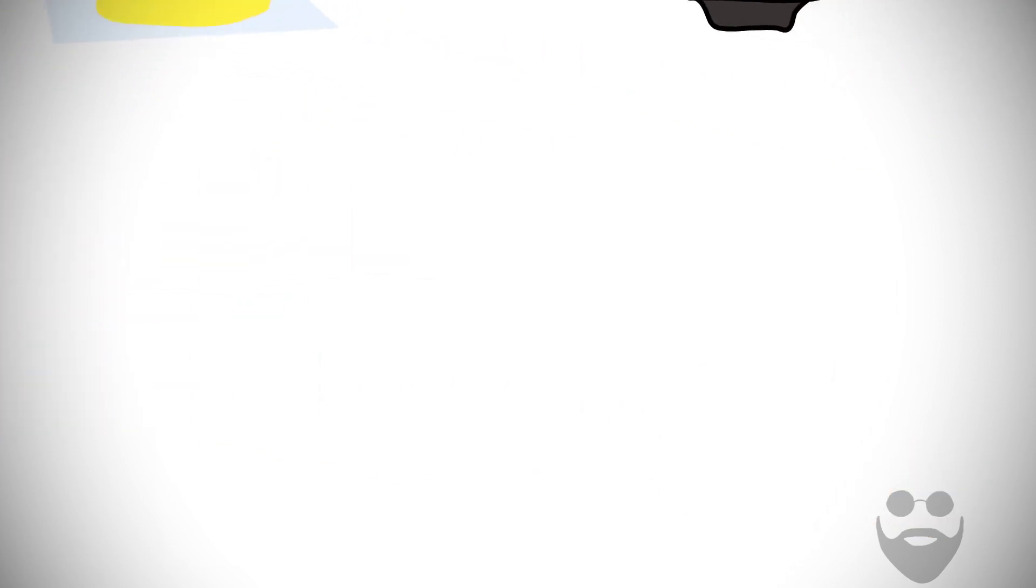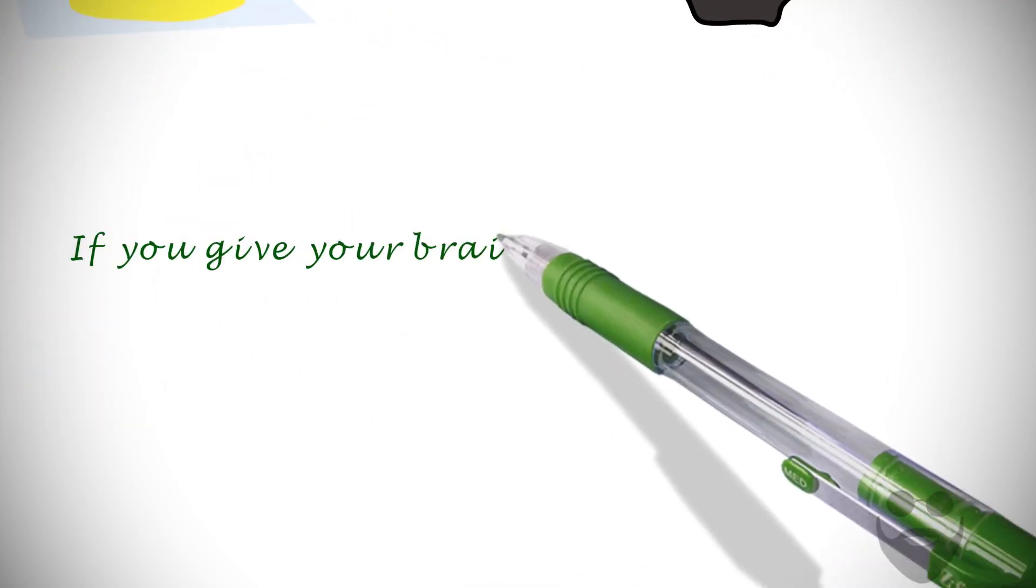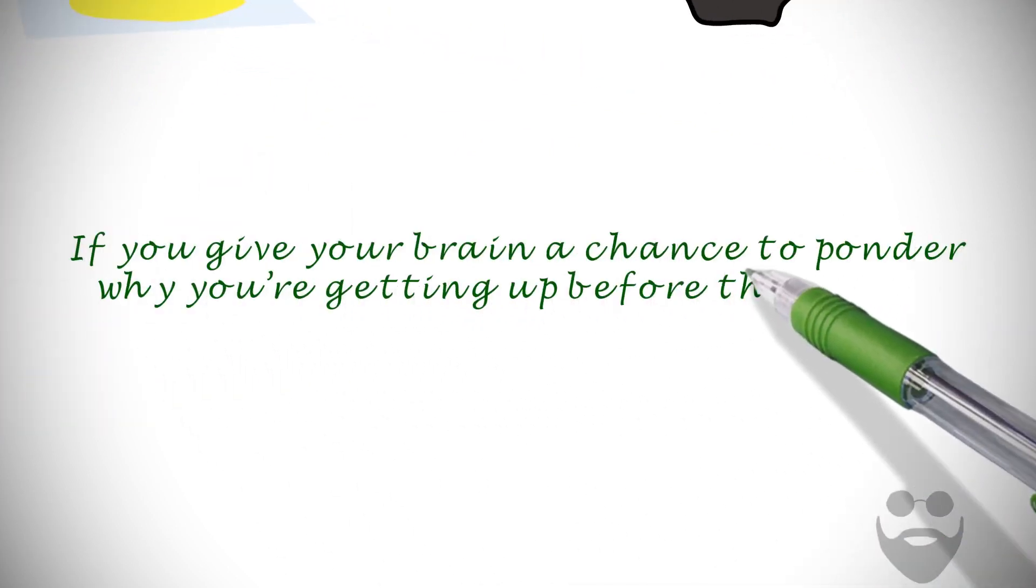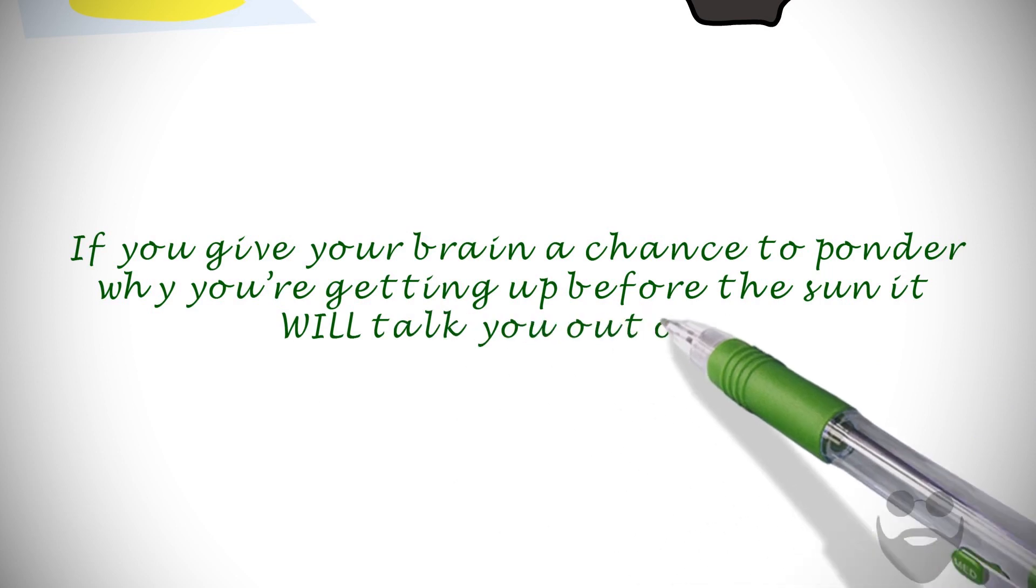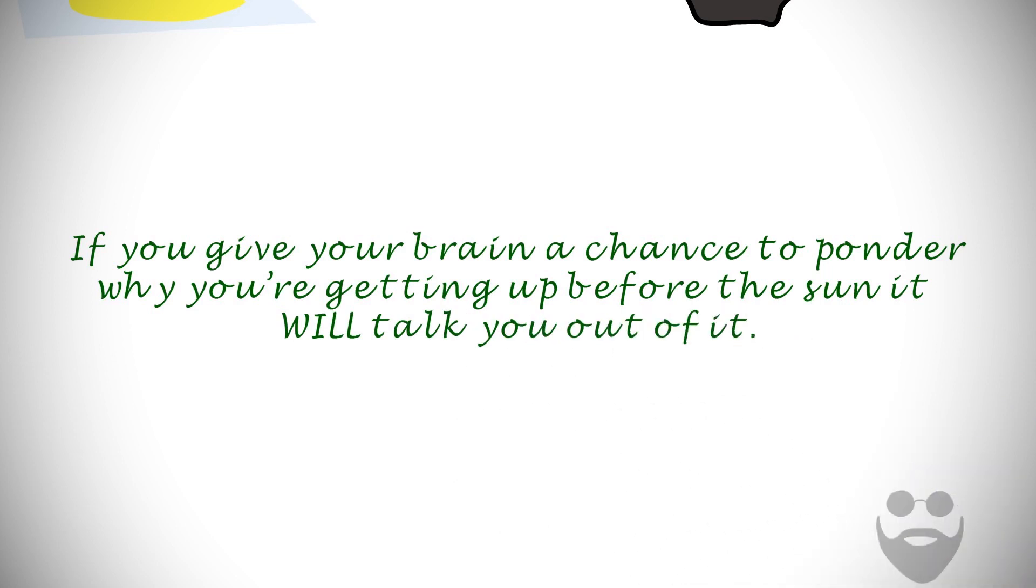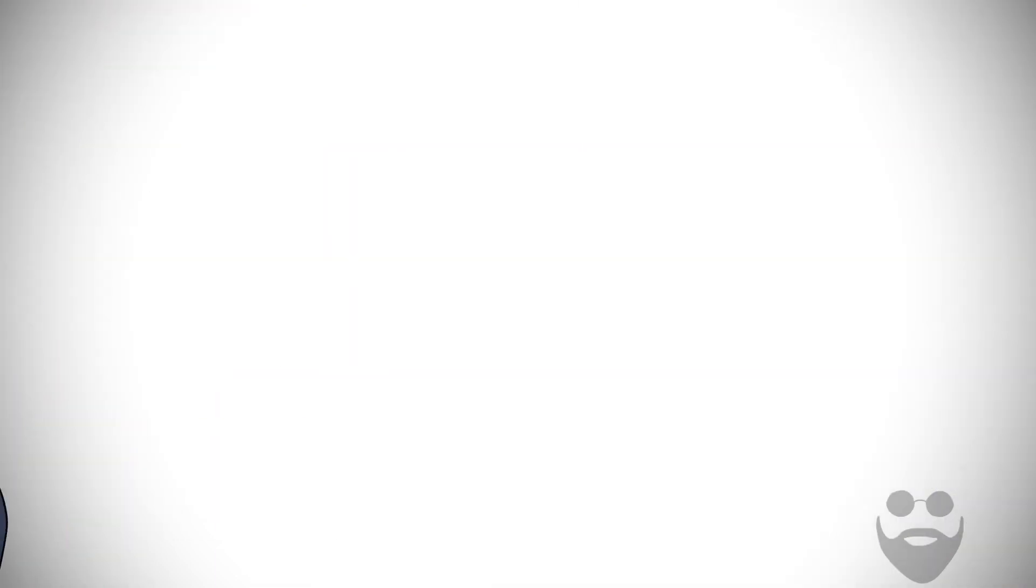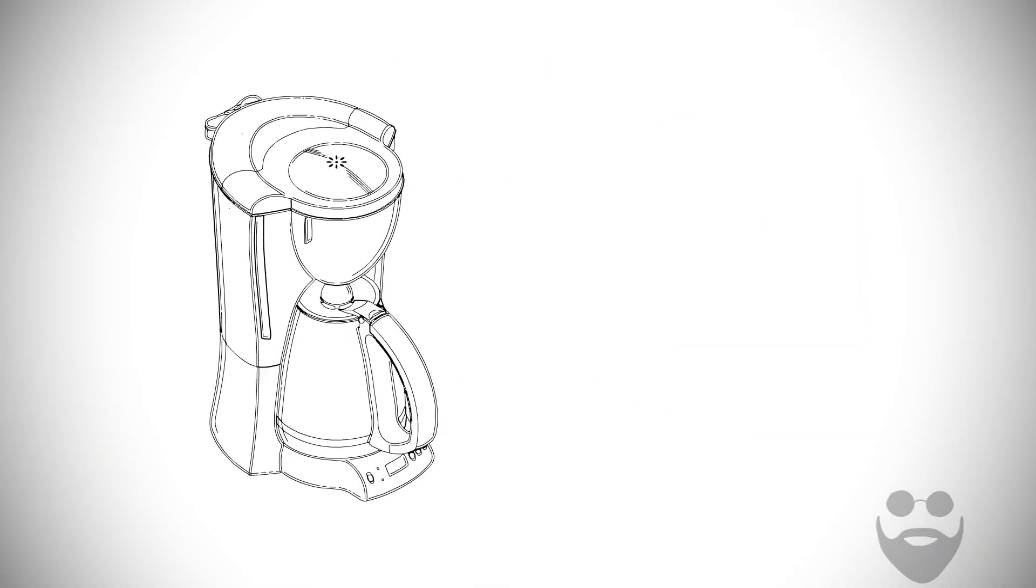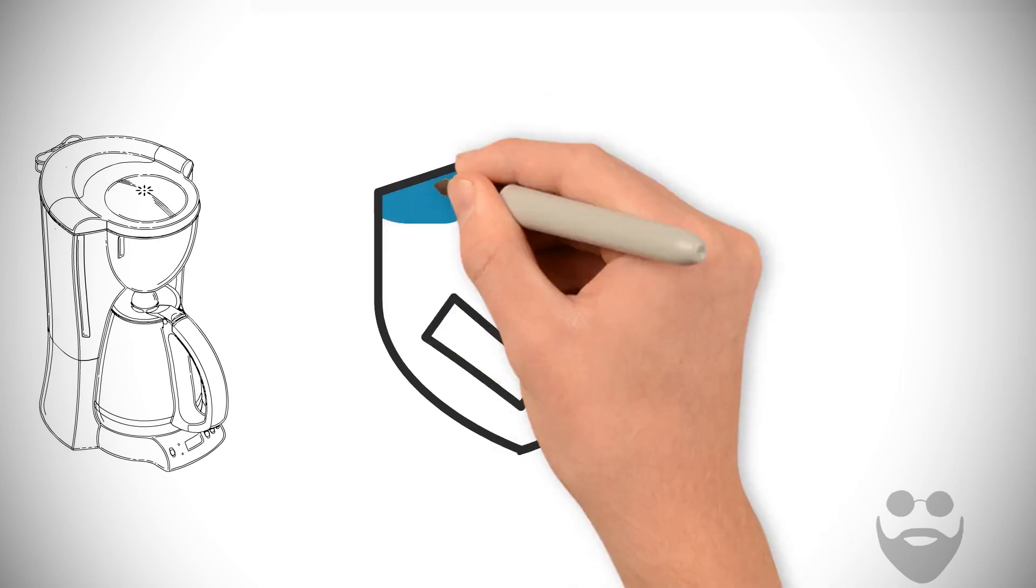If you give your brain a chance to ponder why you're getting up before the sun, it will talk you out of it. Just zombie walk towards the coffee machine, and it'll make sense eventually.